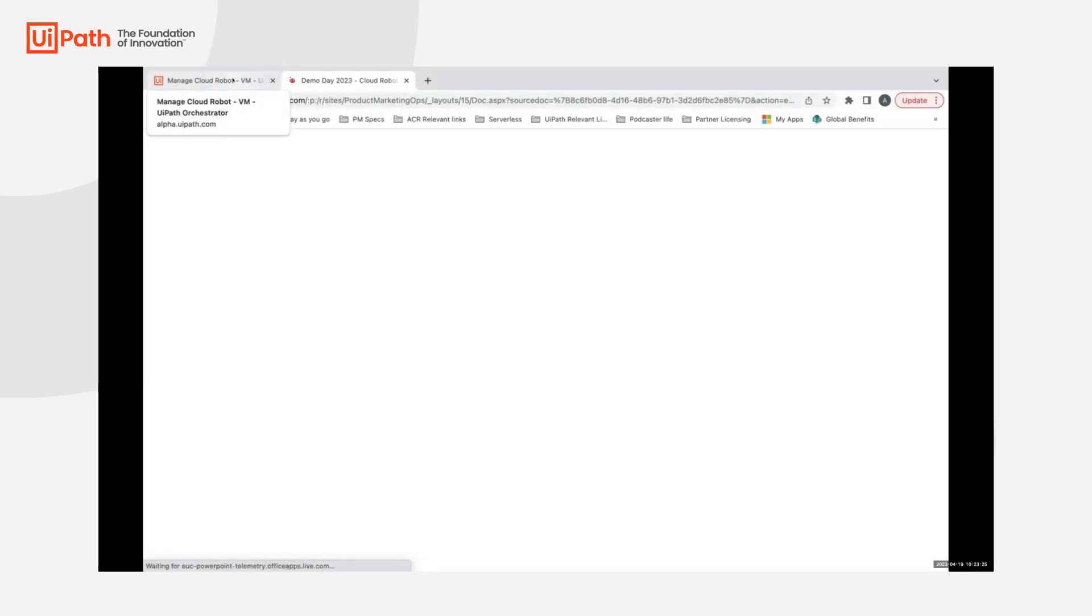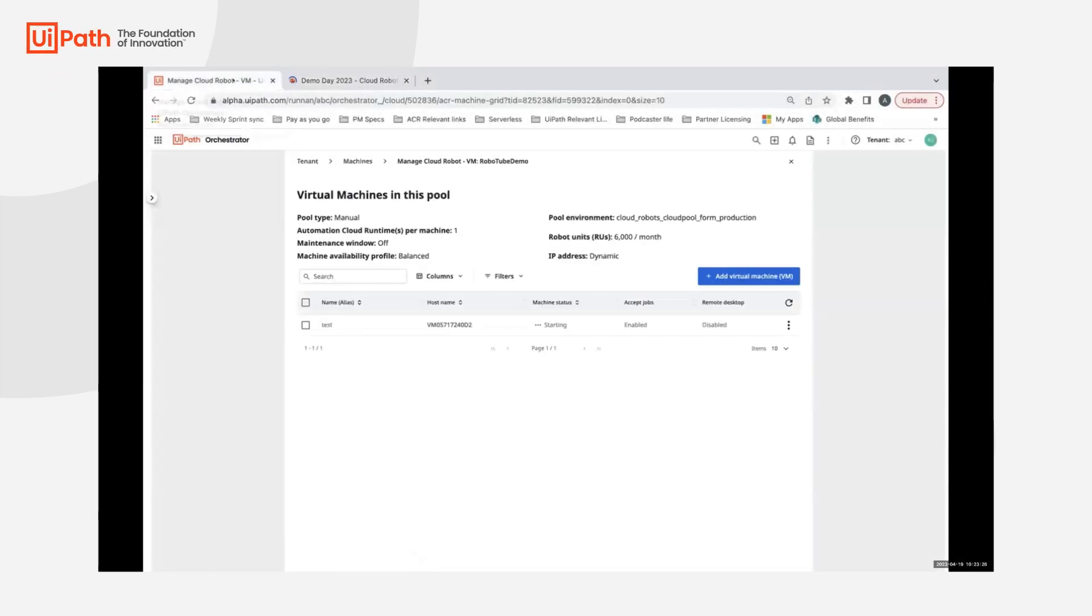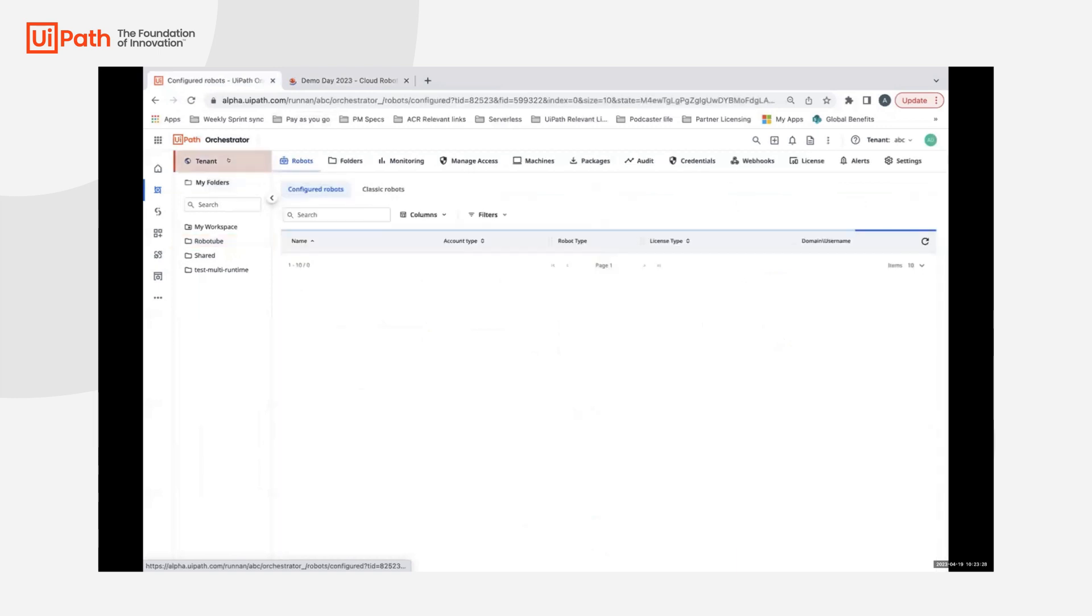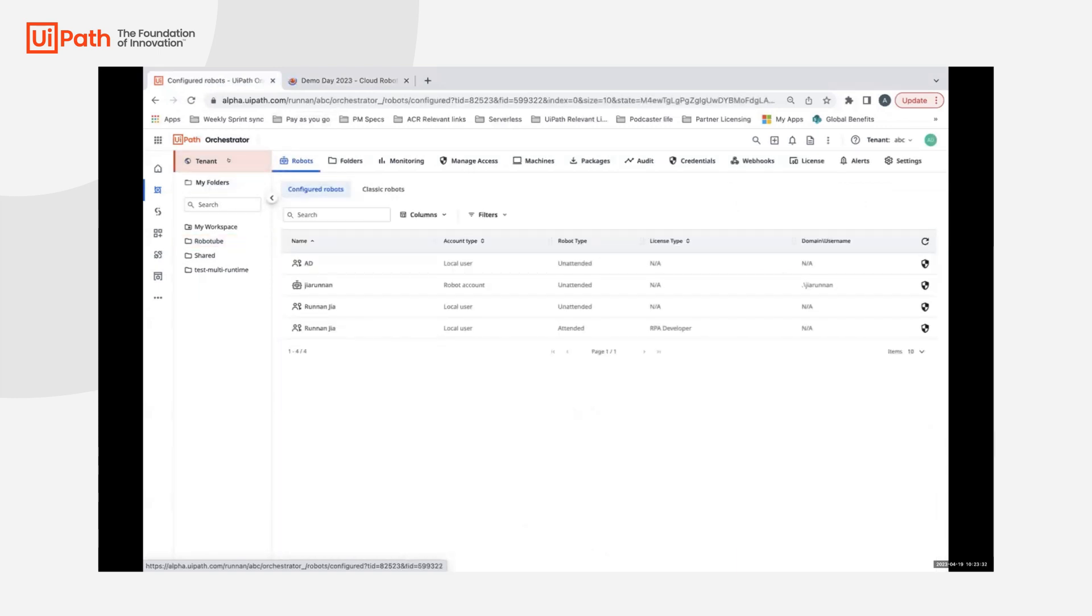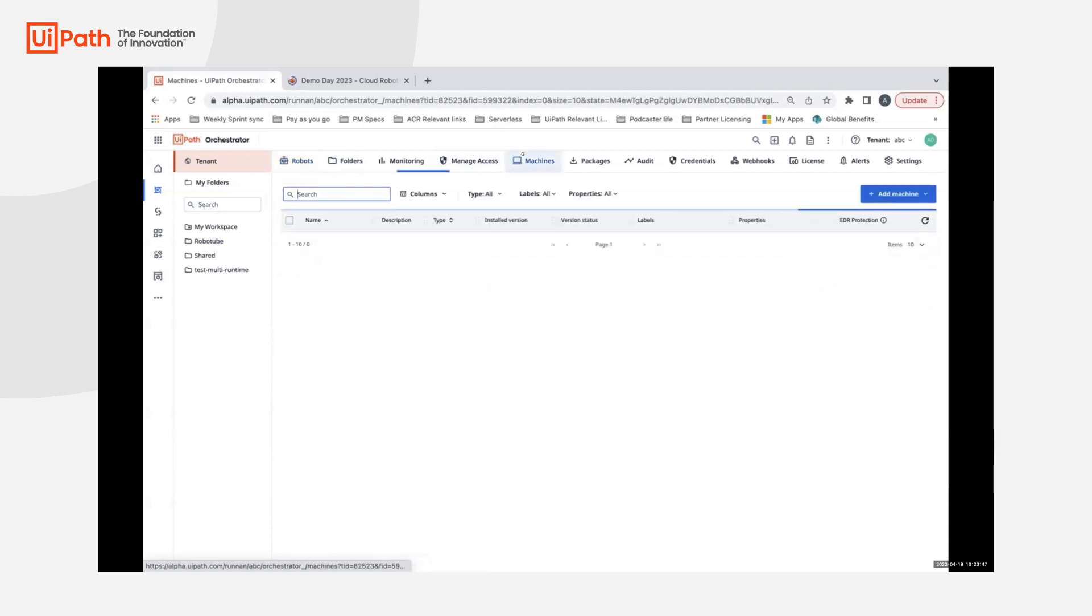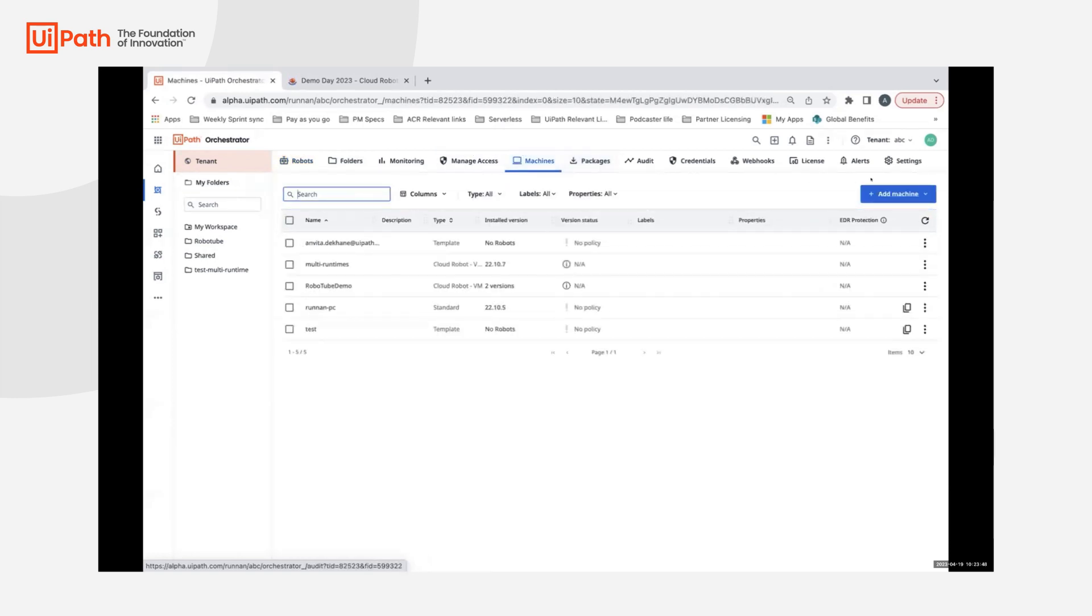Bring your own license is a feature supporting Windows desktop OS on virtual machines for cloud robots that you can provision your VMs on today. This feature is already live in GA and you can see it directly in your cloud portal.